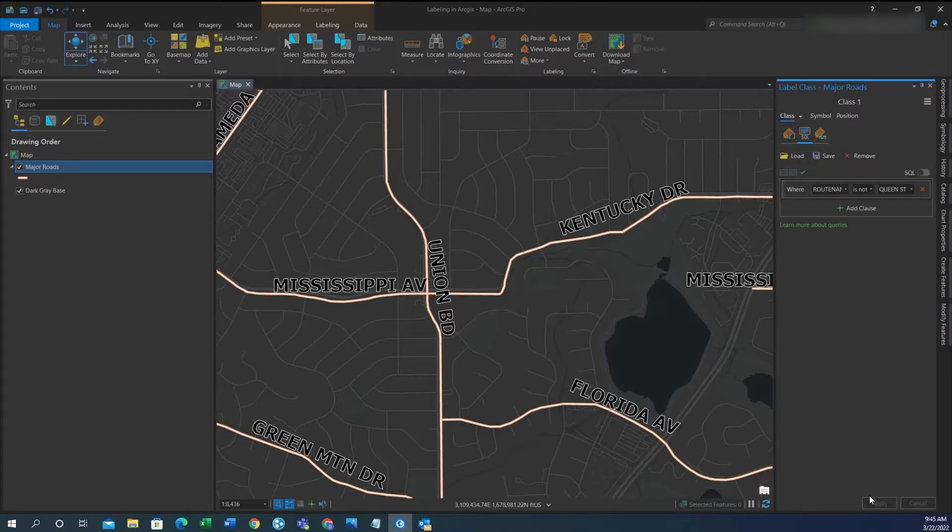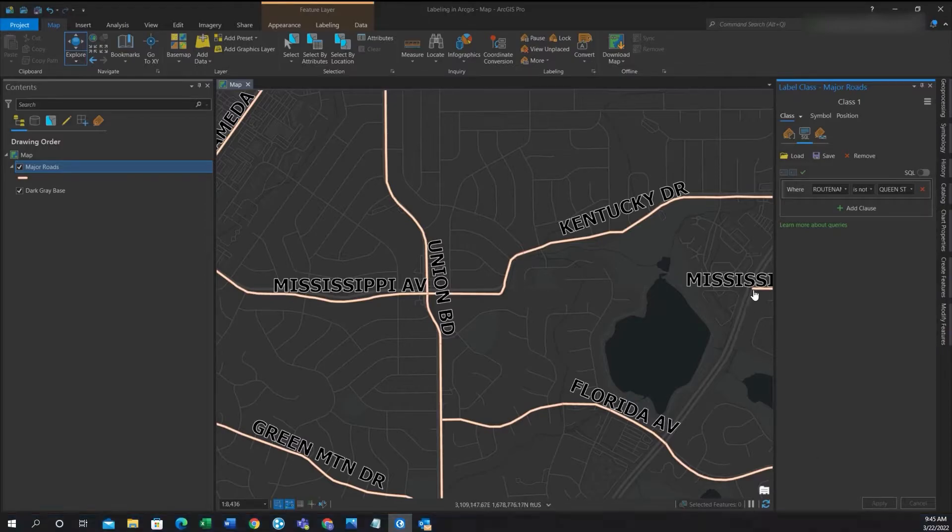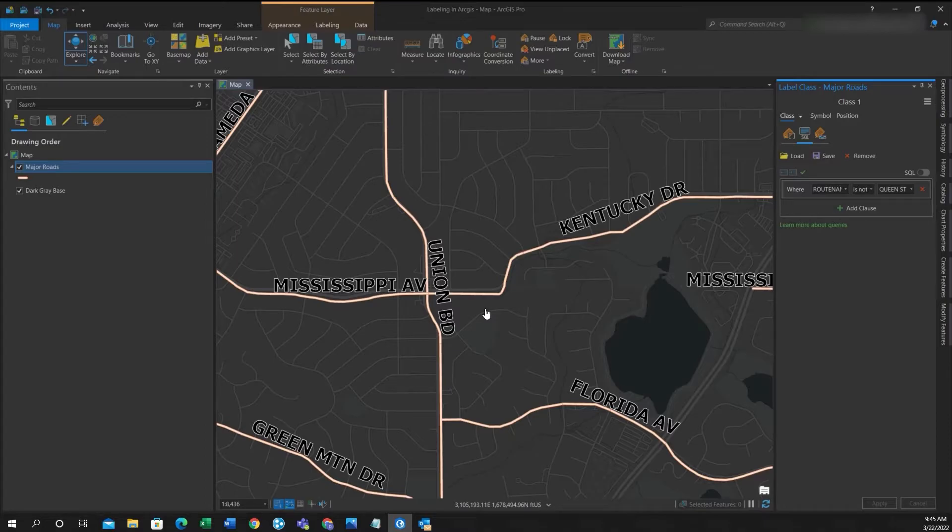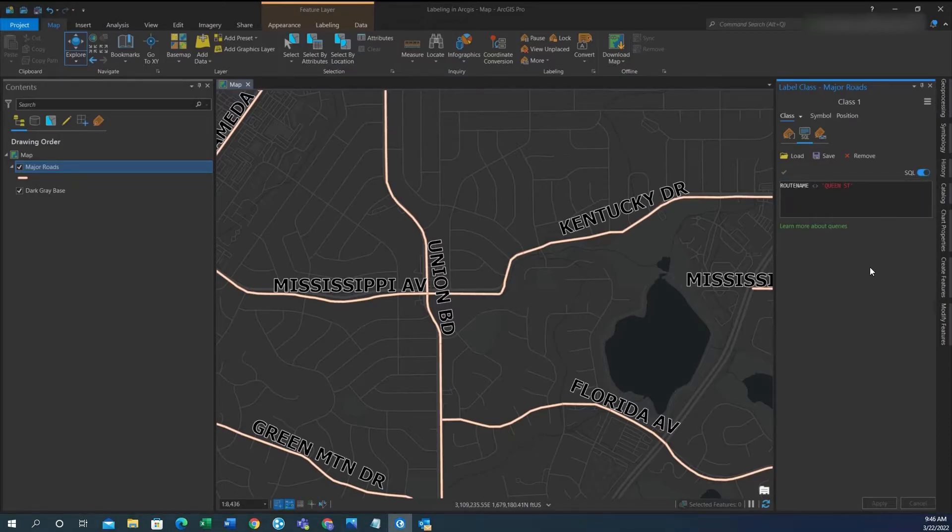If you prefer to work with SQL expression itself, over to the top right there's a toggle switch next to SQL. You can hit that and then you'll see the actual SQL expression itself.